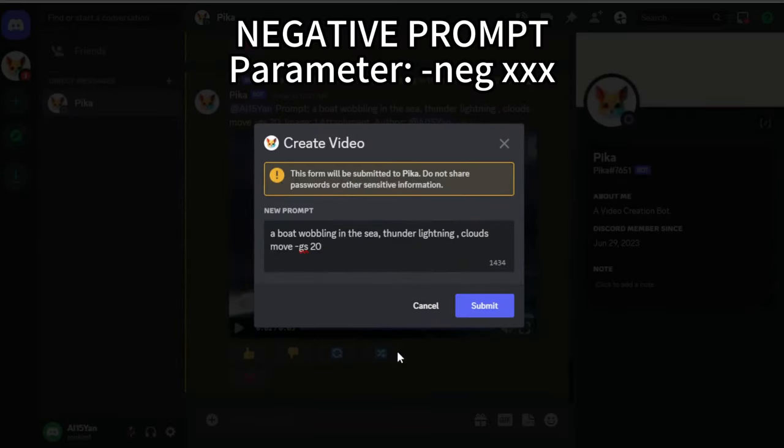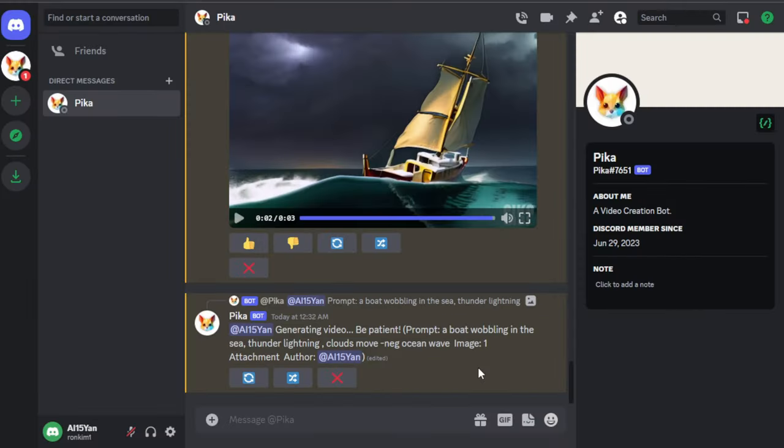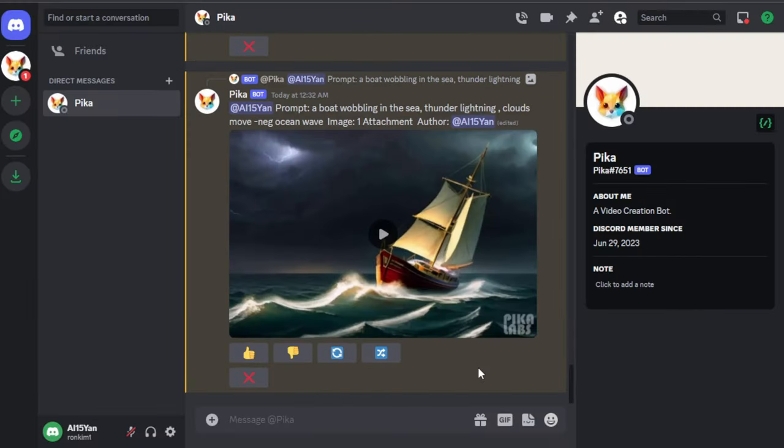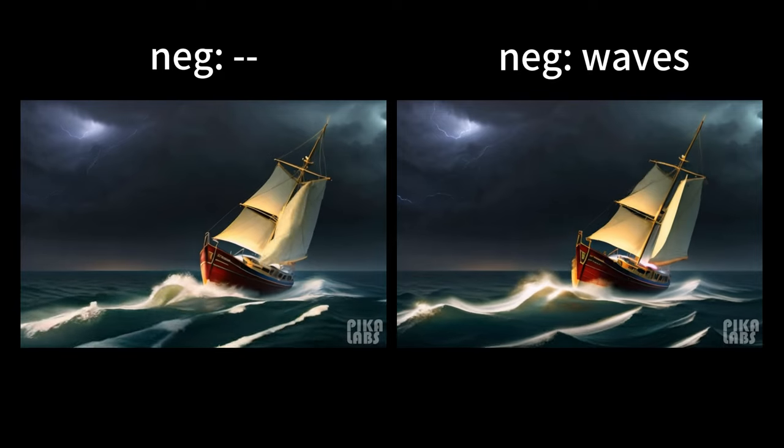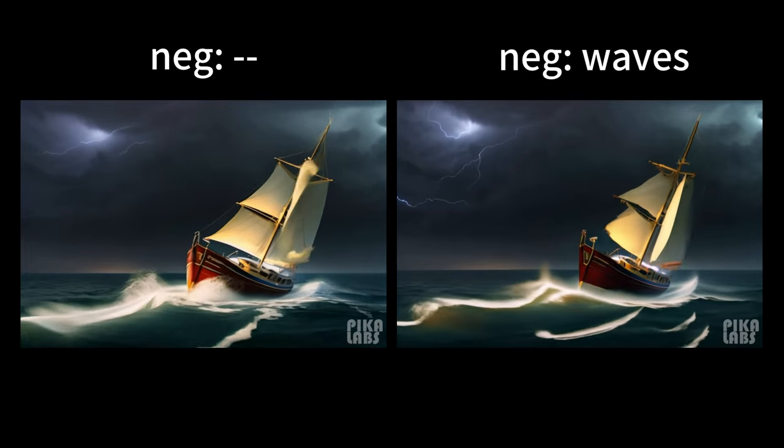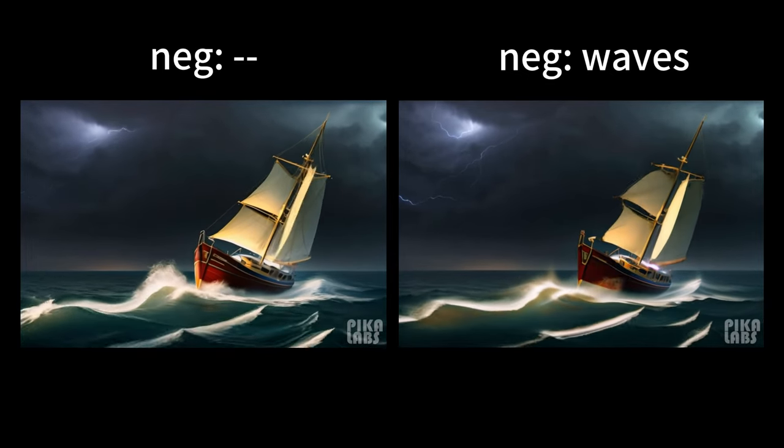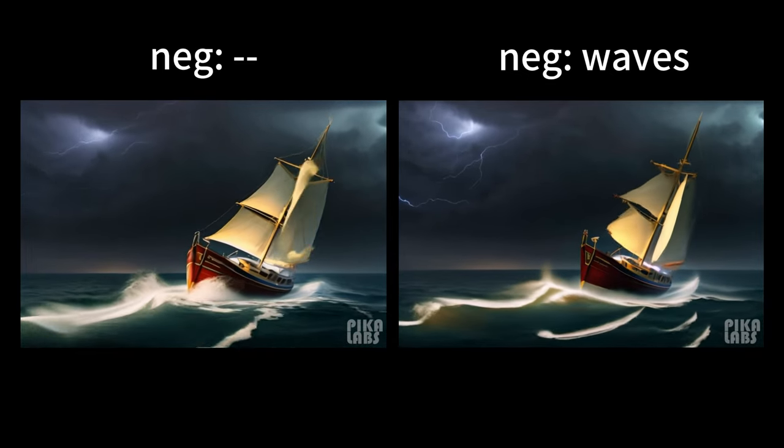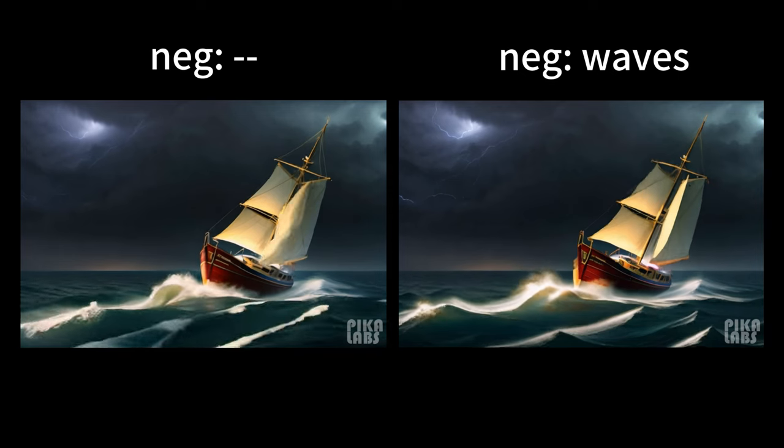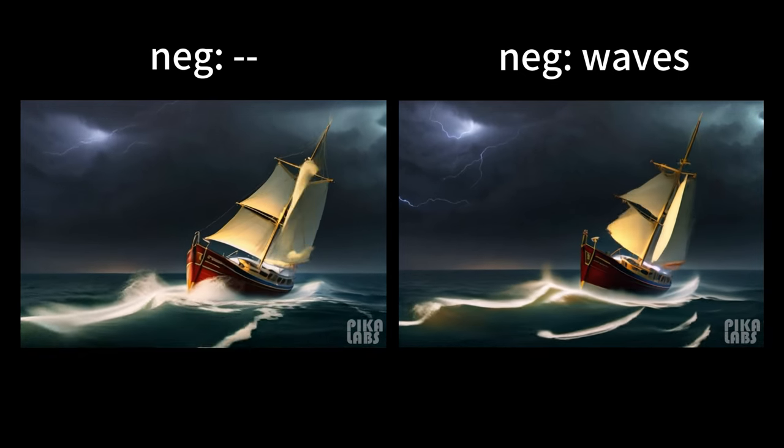Neg means negative prompt, indicating the content you don't want to appear in the video. Here, I input Waves to try to prevent them from appearing in the scene. You can see that the splashes have become very small, but they haven't completely disappeared. This is because elements that originally exist in the scene are hard to remove.